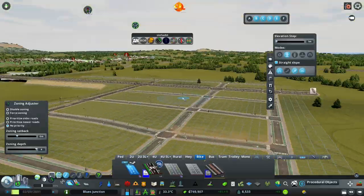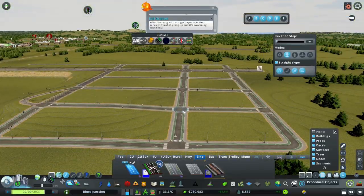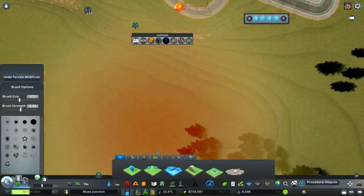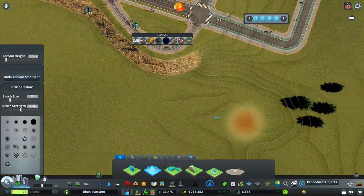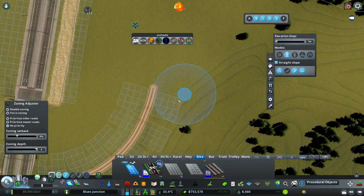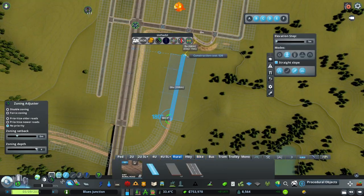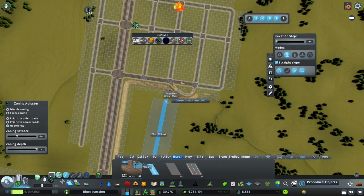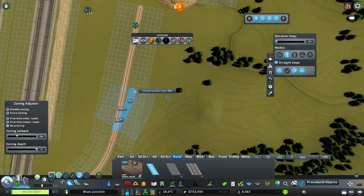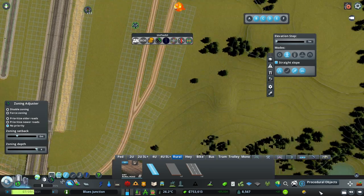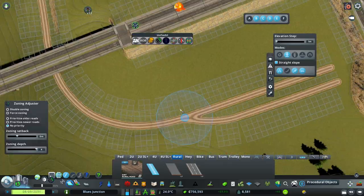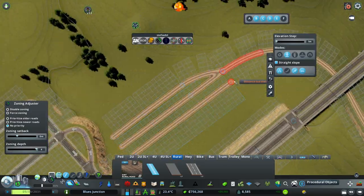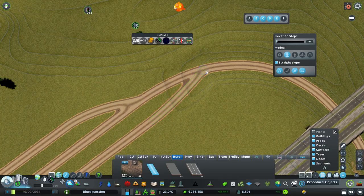And this basically allows the trams to go like 20 or 30... well 30 not really, but 20 kilometers an hour without derailing. Which is going to be pretty good because it's kind of important to have fast service.